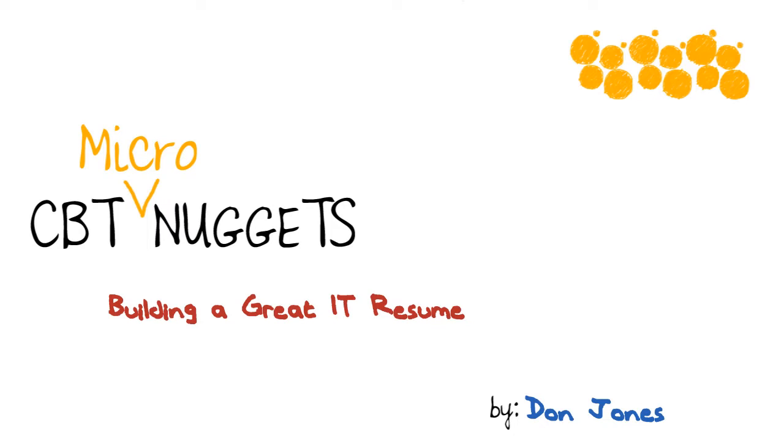Hi, I'm Don Jones, and if you're out there pounding the pavement or whipping up a storm on the nets trying to find a new job for yourself, I want to give you some tips for how to build a great resume for the IT industry, how to build something that will get you past that first level of screening and into the interview where you can show them what a great asset you would be.